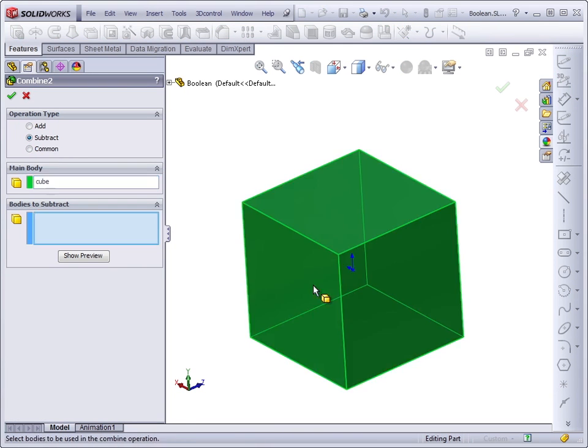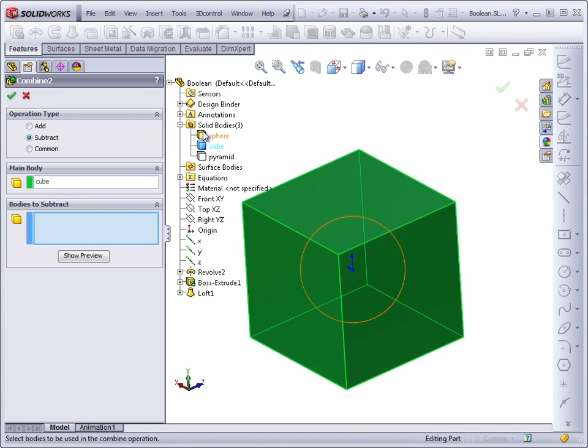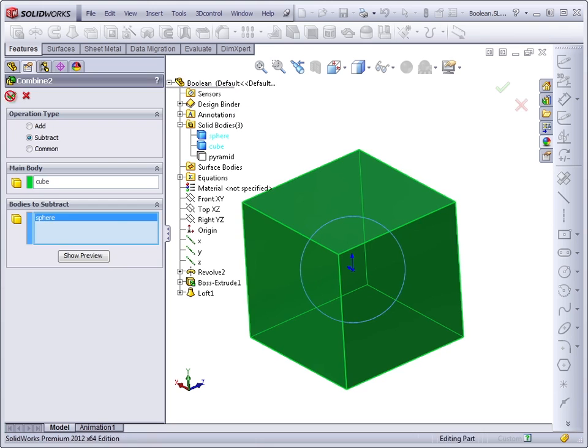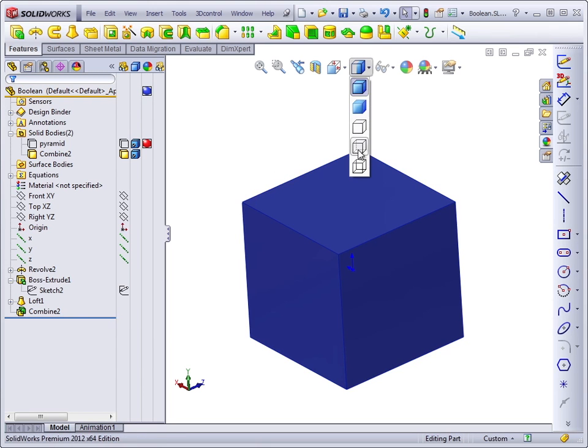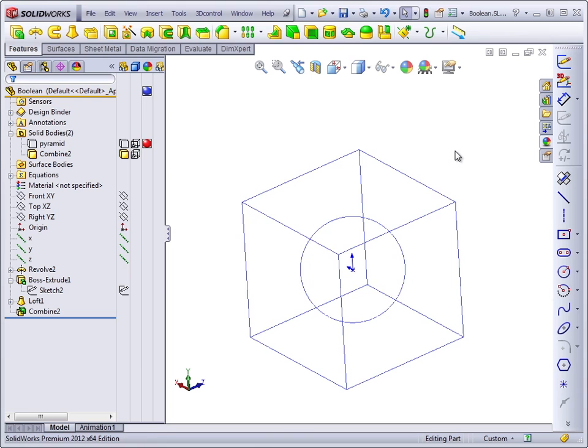And now we will insert features Combine, Subtract. The main body is the block. The bodies to subtract will be the sphere. And now if we look at this in wireframe, we see that the sphere is cut out from inside the block.